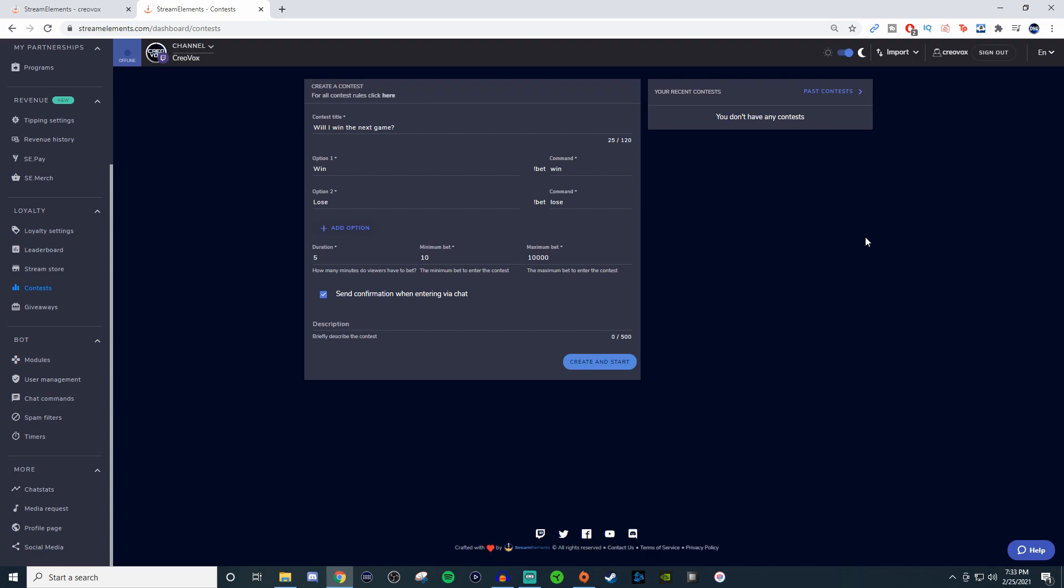What you're going to want to do is sign in to Stream Elements and go into the dashboard. On the left hand side, go under loyalty and look for contests and giveaways.